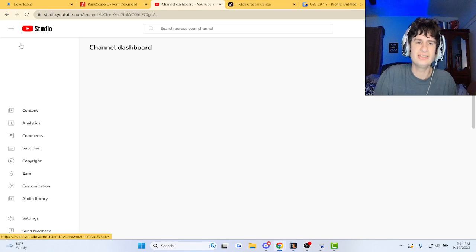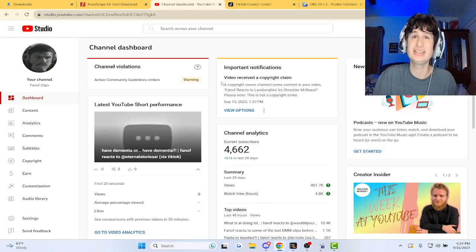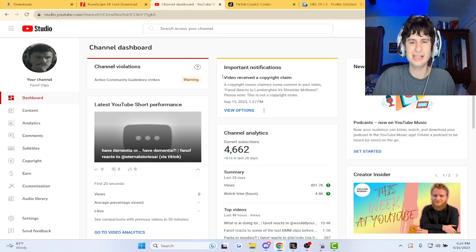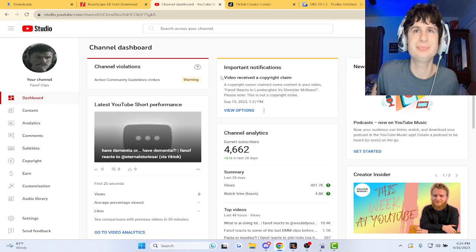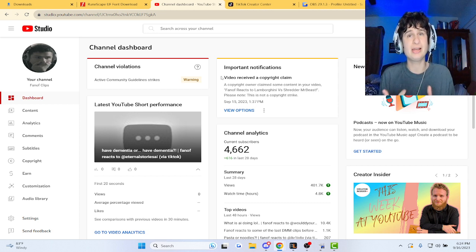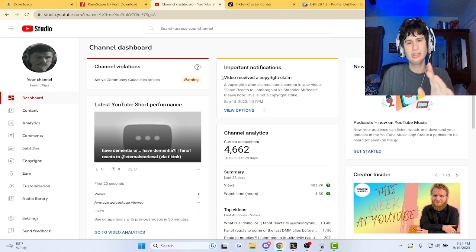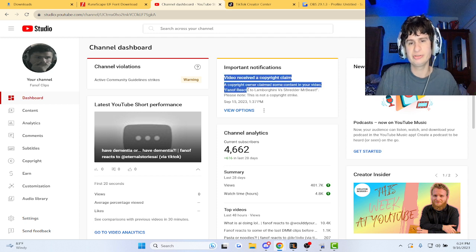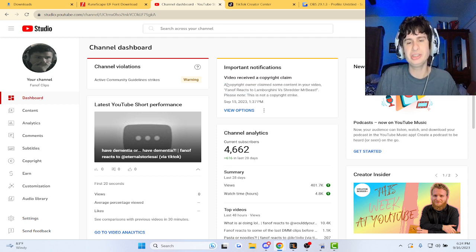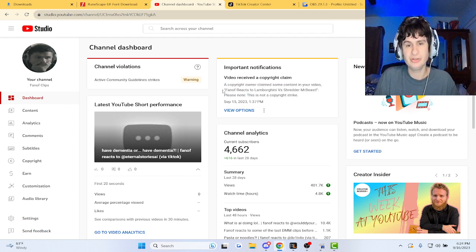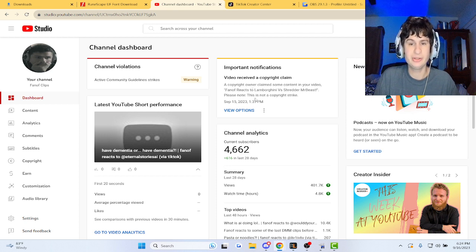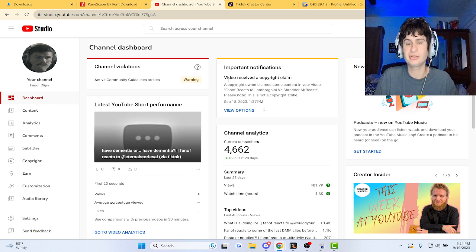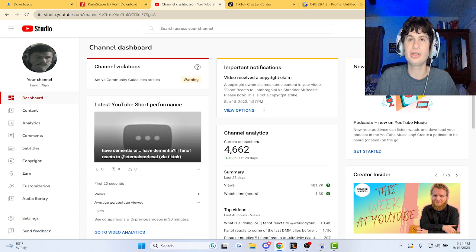Alright guys, Mr. Beast actually got copyright claimed again. I know this is probably a shock, so check out the notification right here: 'Video received copyright claim. A copyright owner has claimed some content in your video Mr. Fan of Reacts to Mr. Beast Versus Shredder.' This was not a copyright strike, so it was not a copyright strike like the other video.